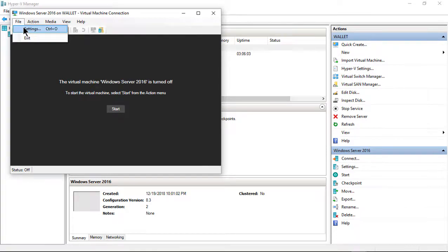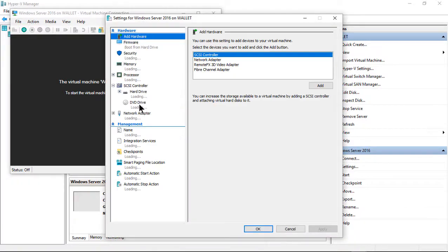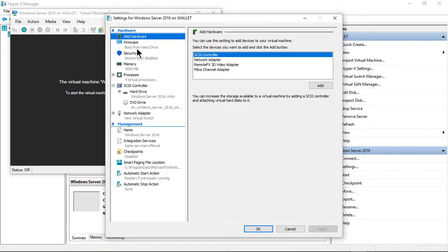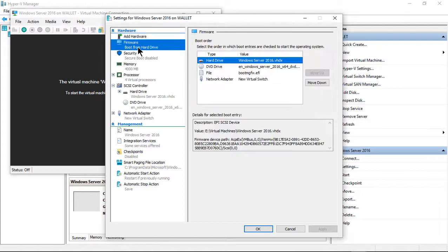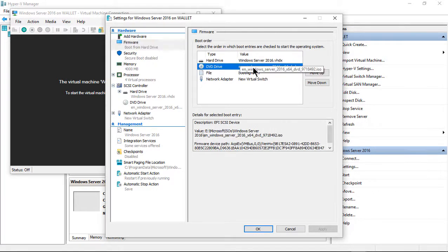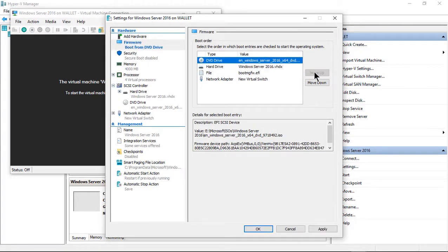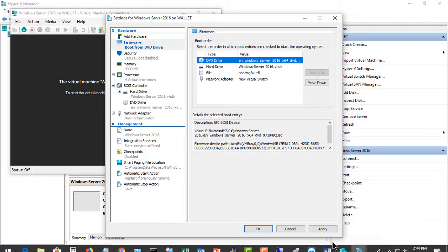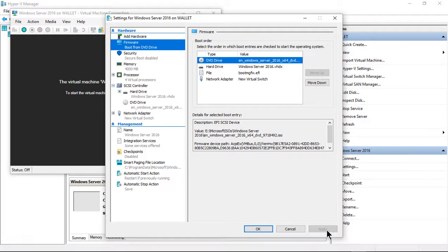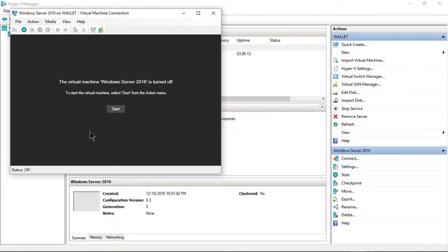Now we're going to go to File and Settings, and from here we're going to go to the Firmware, and we want to make sure DVD is the top. So let's go ahead and click Move to the top, click Apply, click OK, and now we can boot from that.